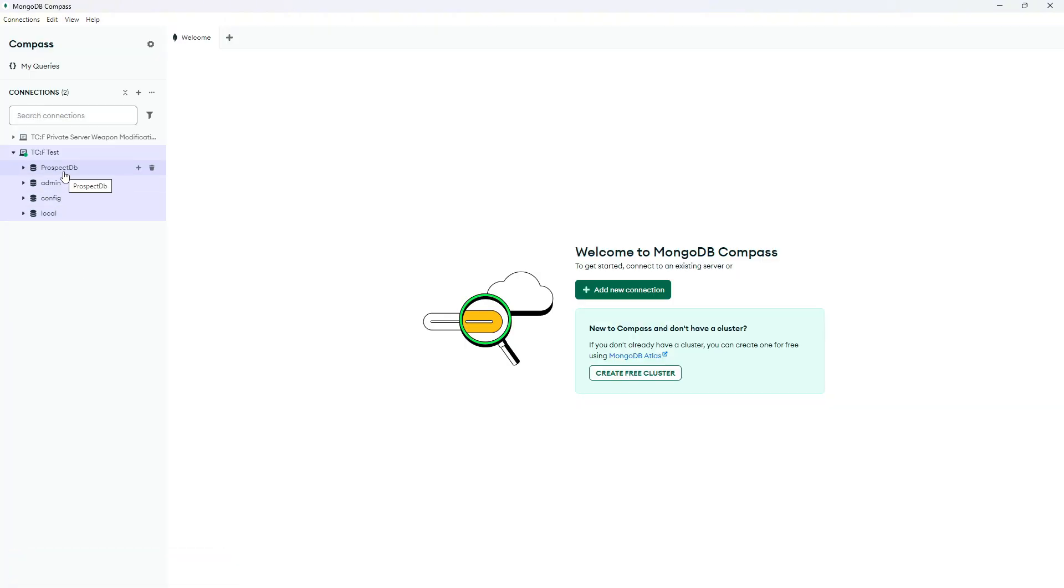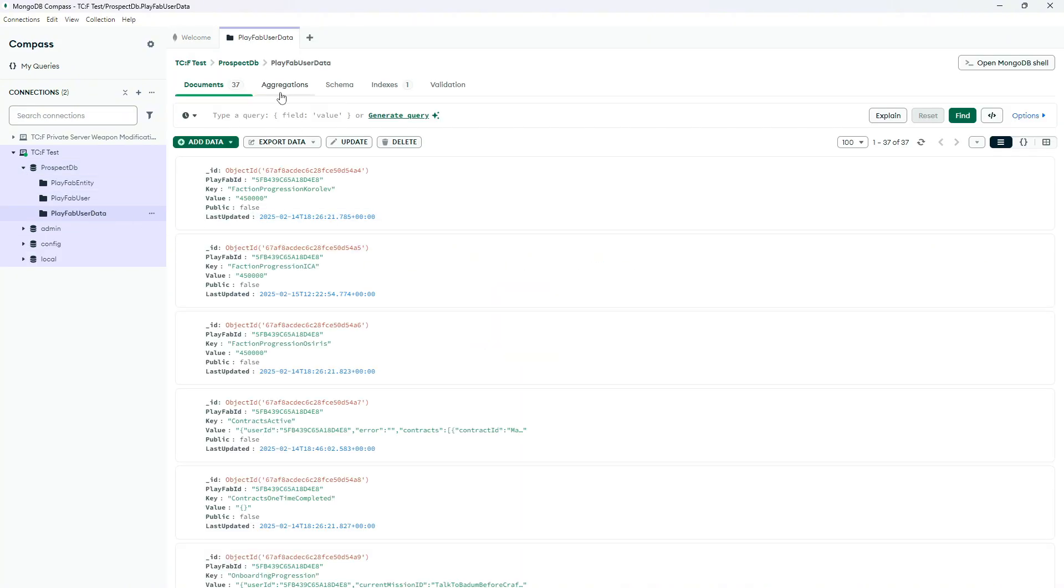To modify your inventory and other things such as currency, you have to go to prospect db, playfab user data and over here, you will have everything that you need.